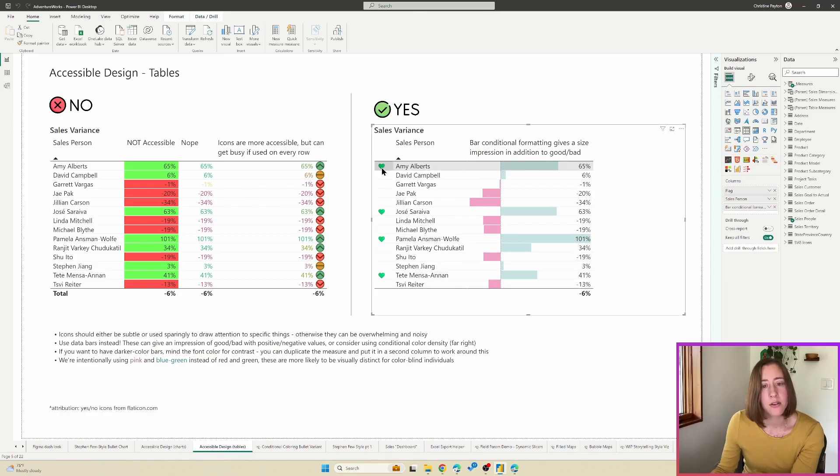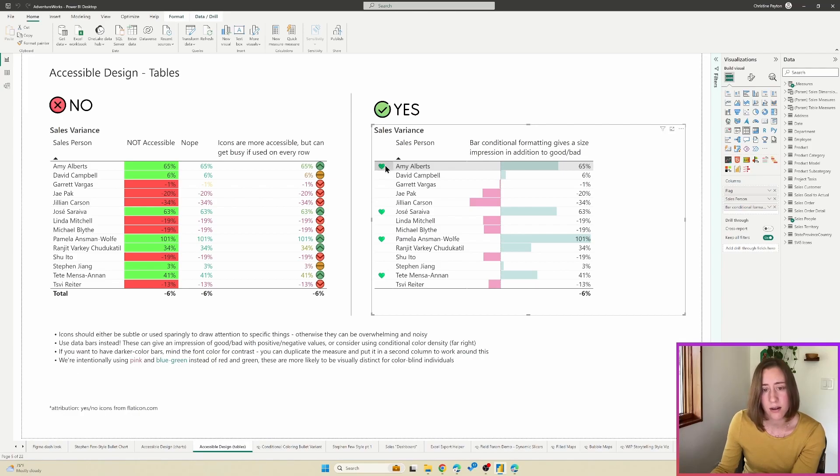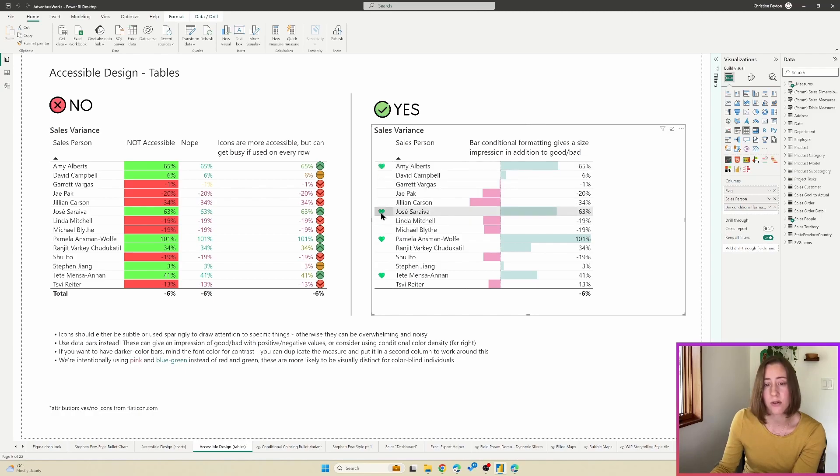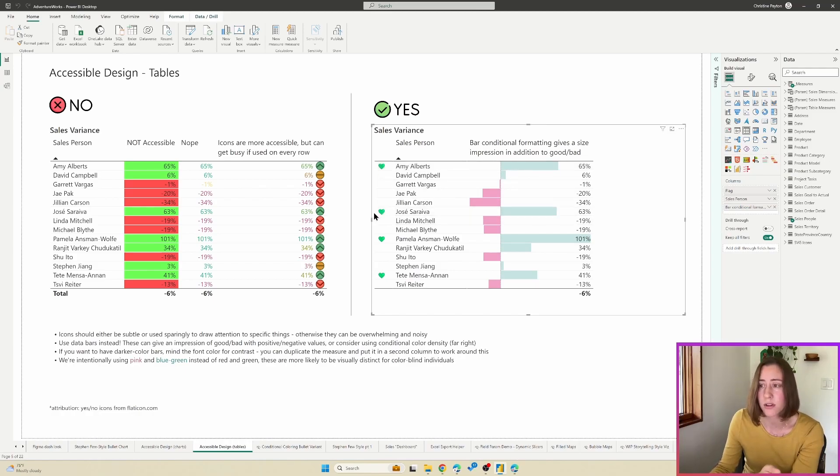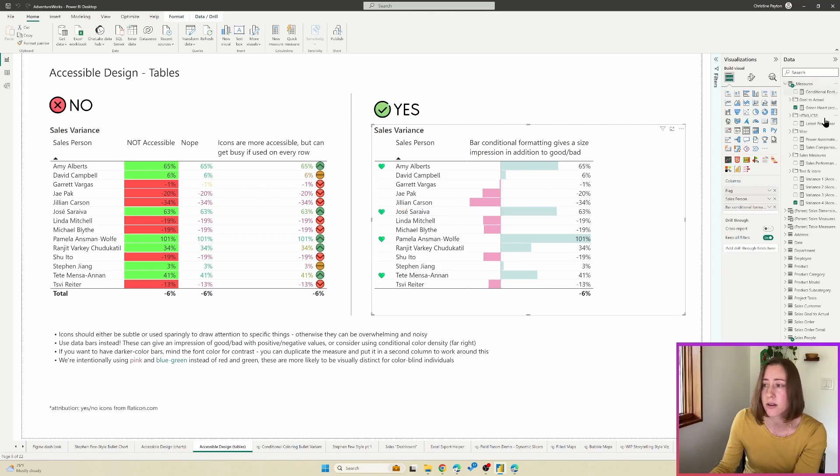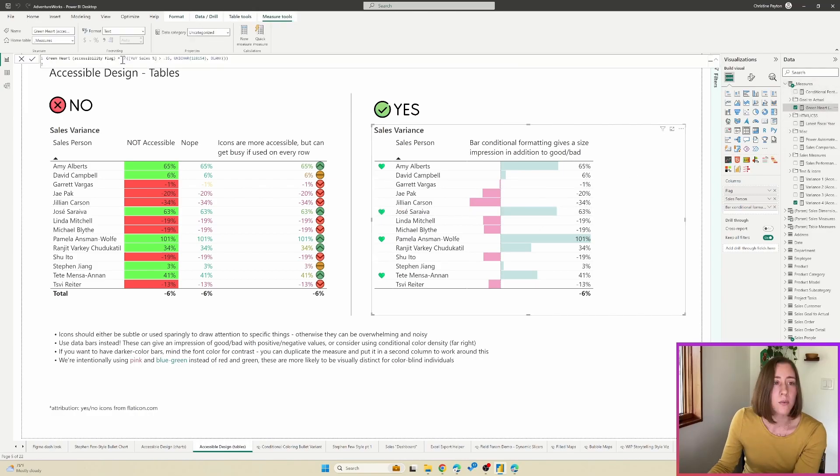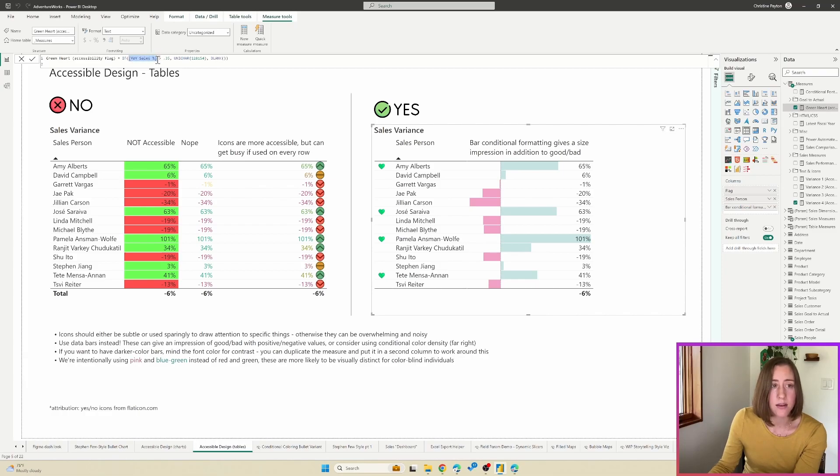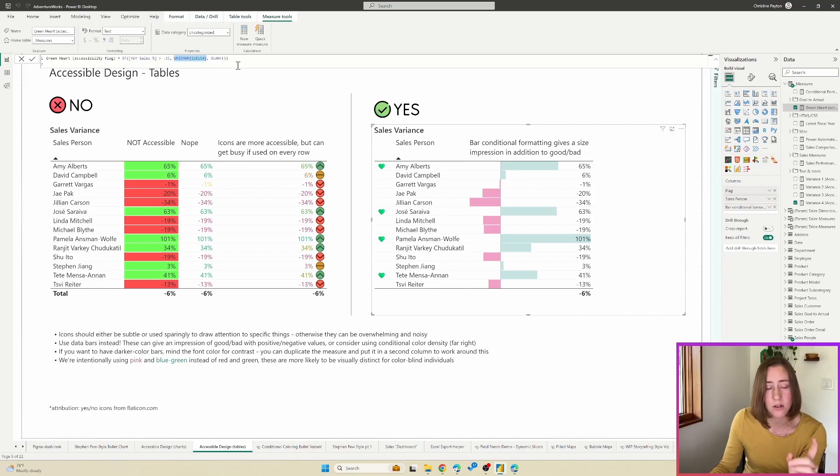And the other thing you'll note here is I am using icons to call out things that are very good, and I'm using icons selectively. So only calling out over a certain threshold. And this is a DAX measure if I go in and look at it.